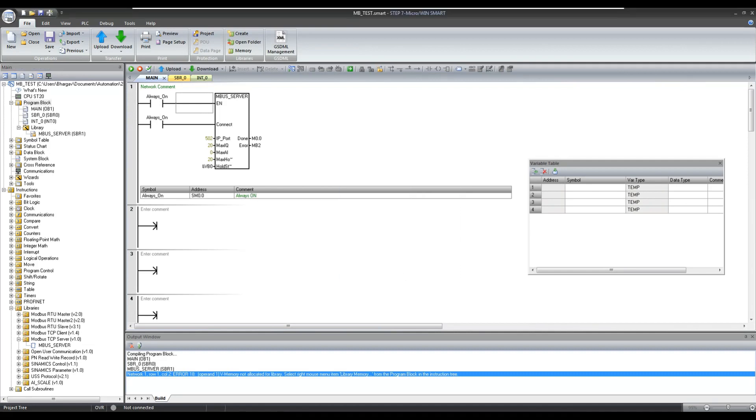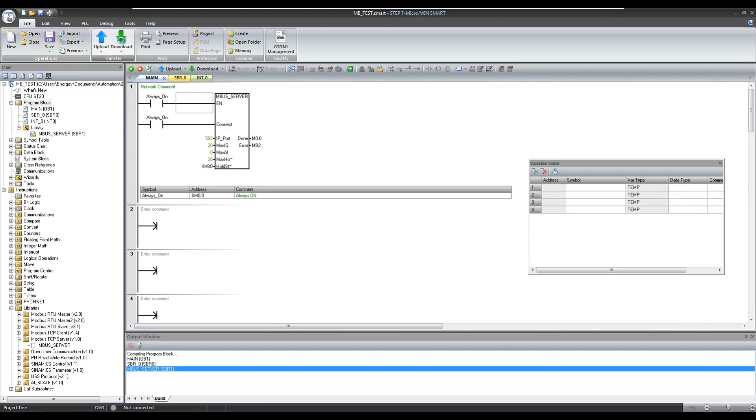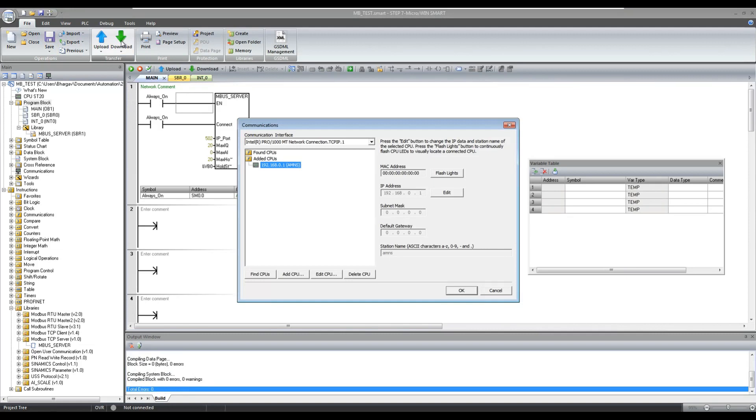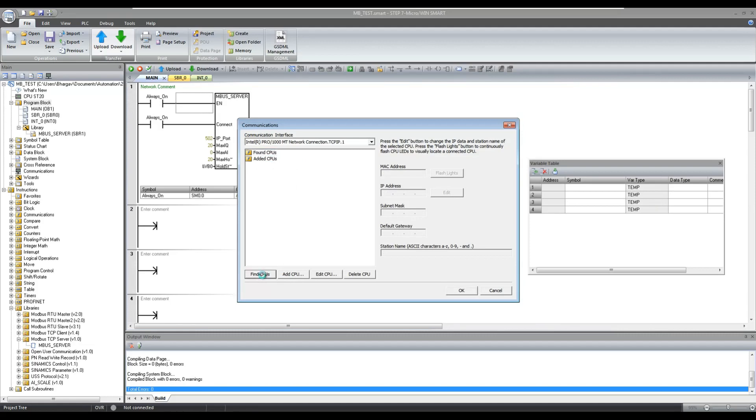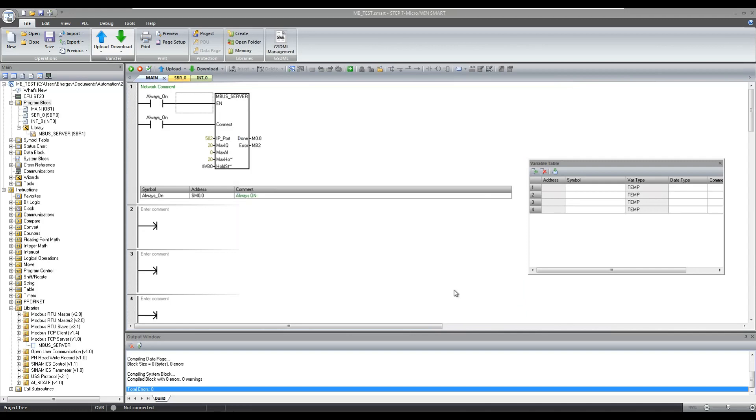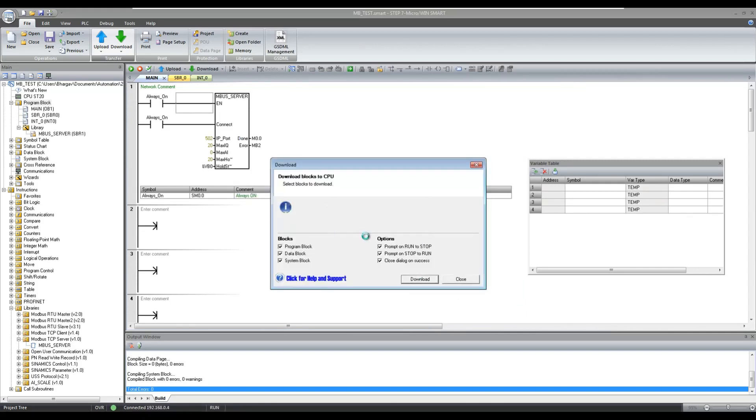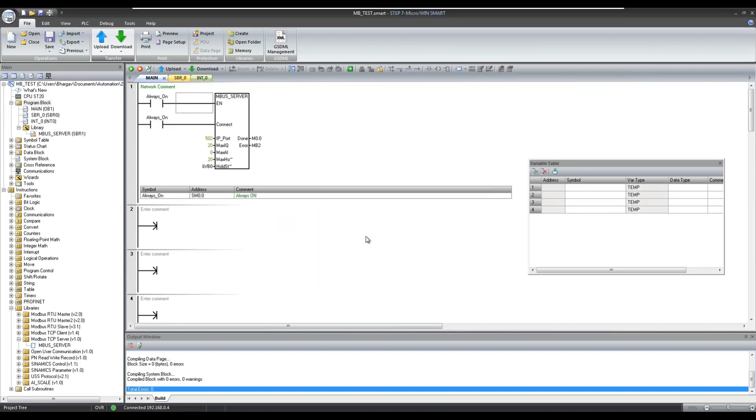Now let us download the program to the CPU. It will stop the CPU for downloading and downloading is completed.